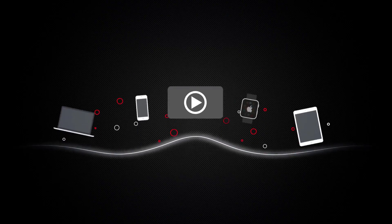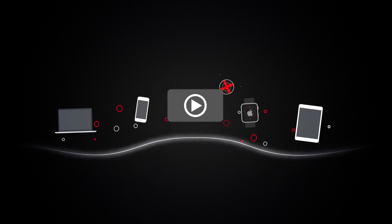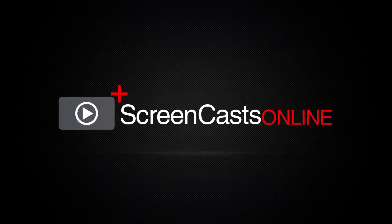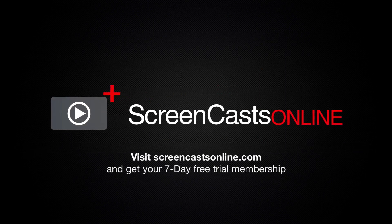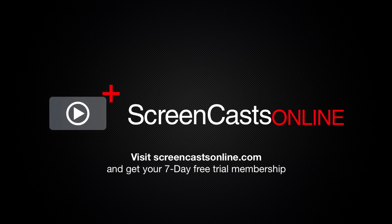So, if you're ready to start getting the most out of your Apple devices, visit ScreenCastsOnline.com today and become a ScreenCastsOnline member.